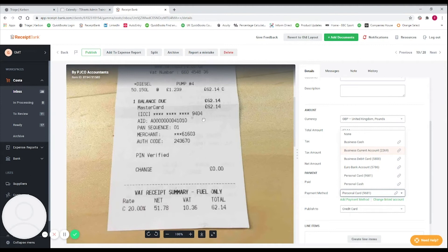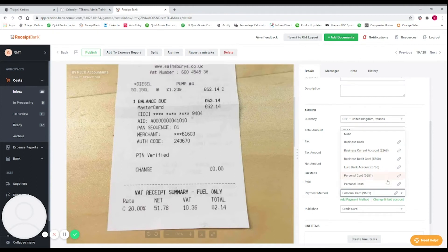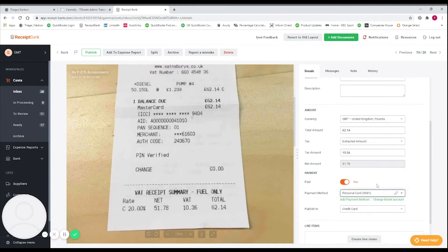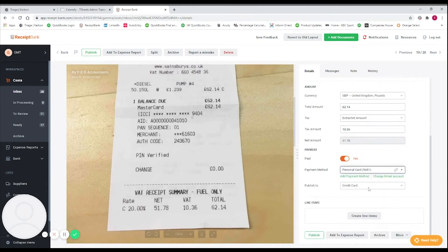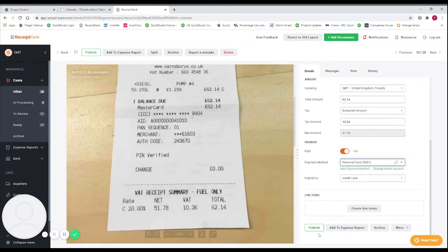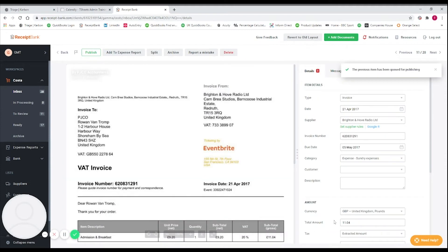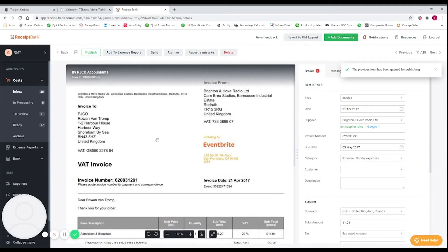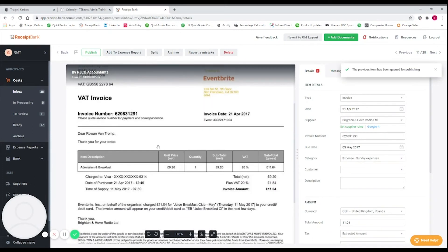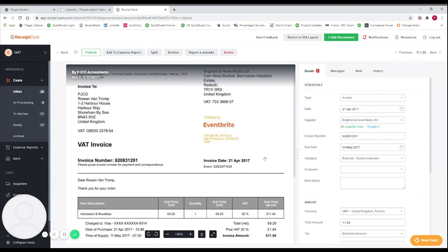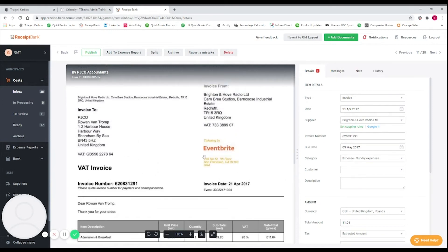In this case that card hasn't been set up, so I'm just going to select 'personal card' as the payment method. When we do that it will automatically select 'credit card' as the publish-to option, and we'll then be able to publish the item. The next receipt we're brought onto is an invoice from Eventbrite.